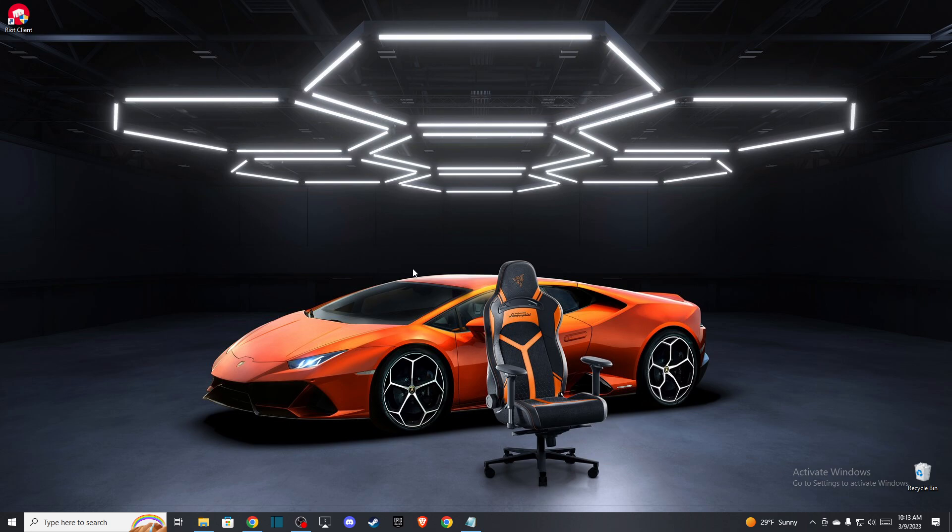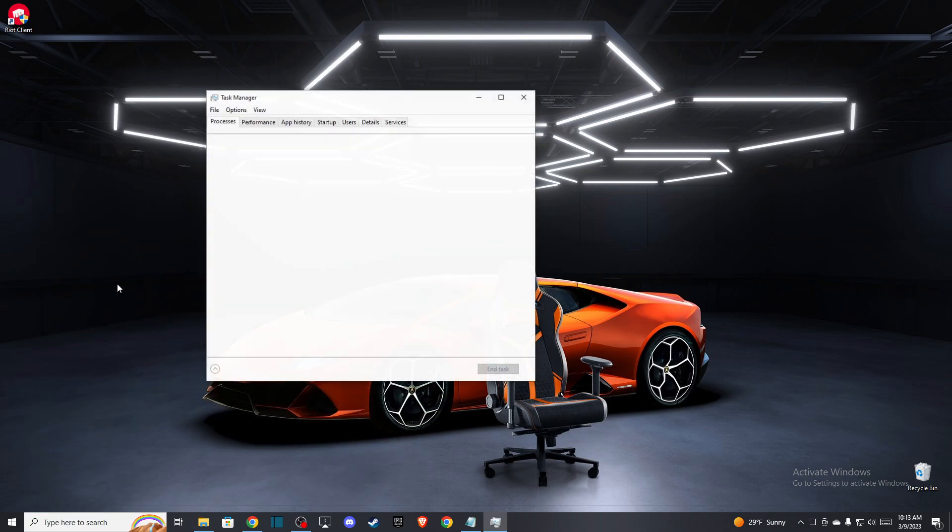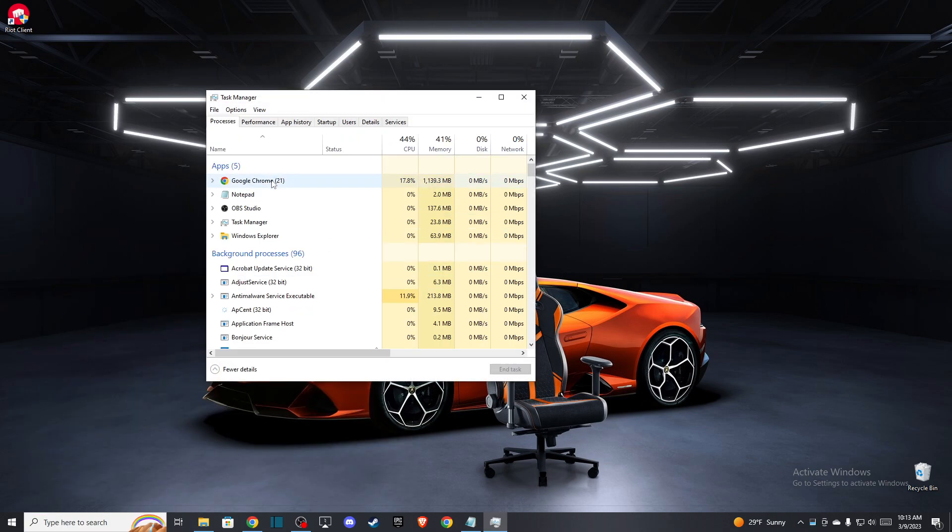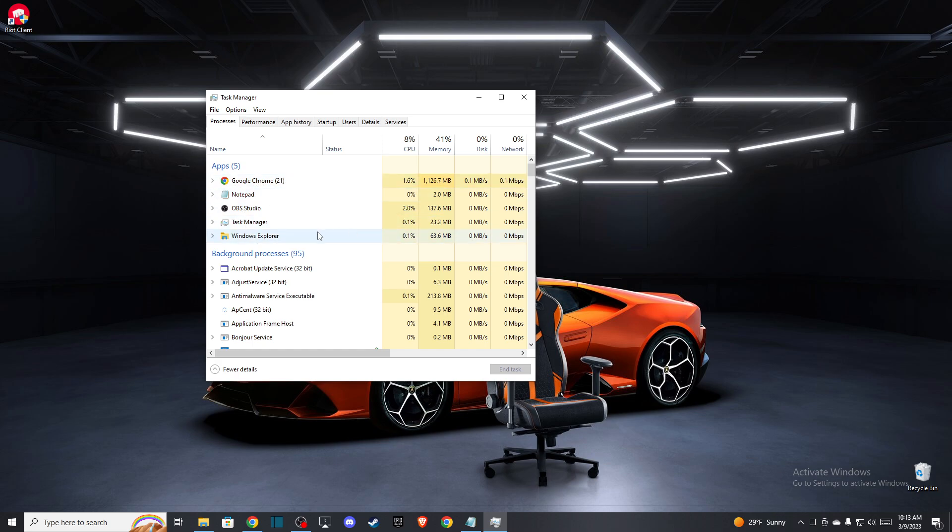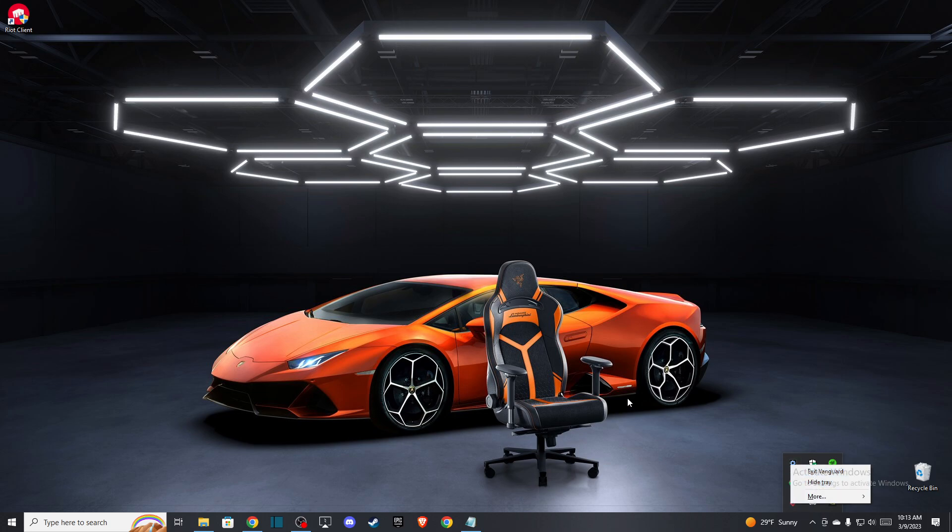If the problem persists, what you need to do next is go to Task Manager and end all the tasks related to Valorant, Vanguard and Riot Games. Also on the bottom right corner, exit Vanguard.